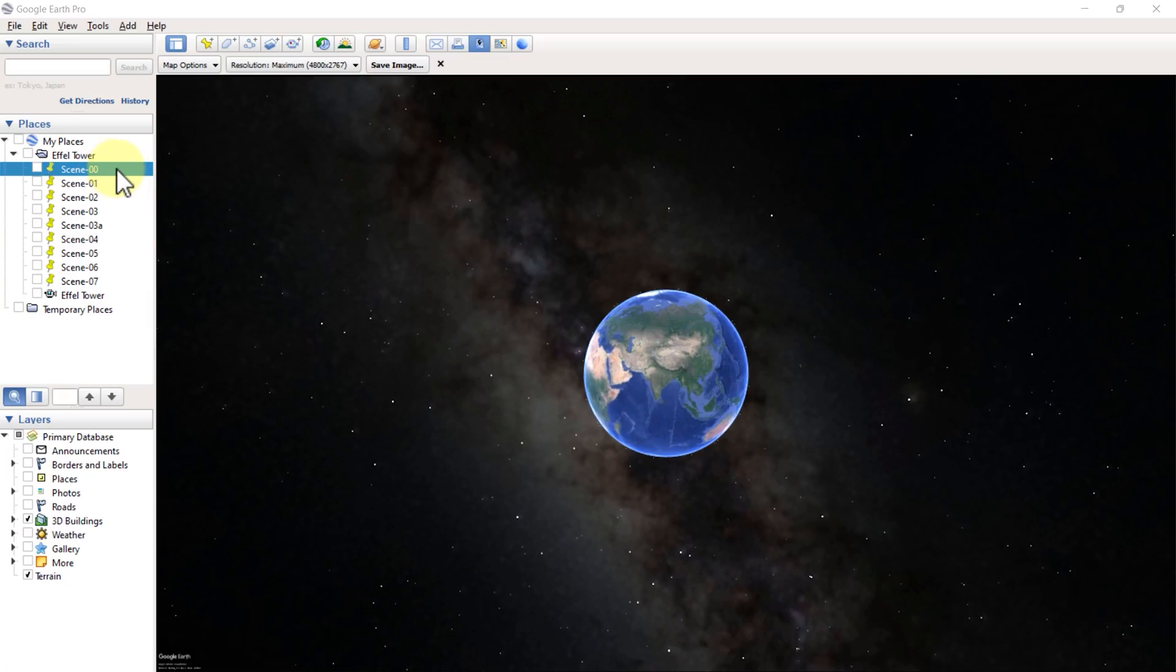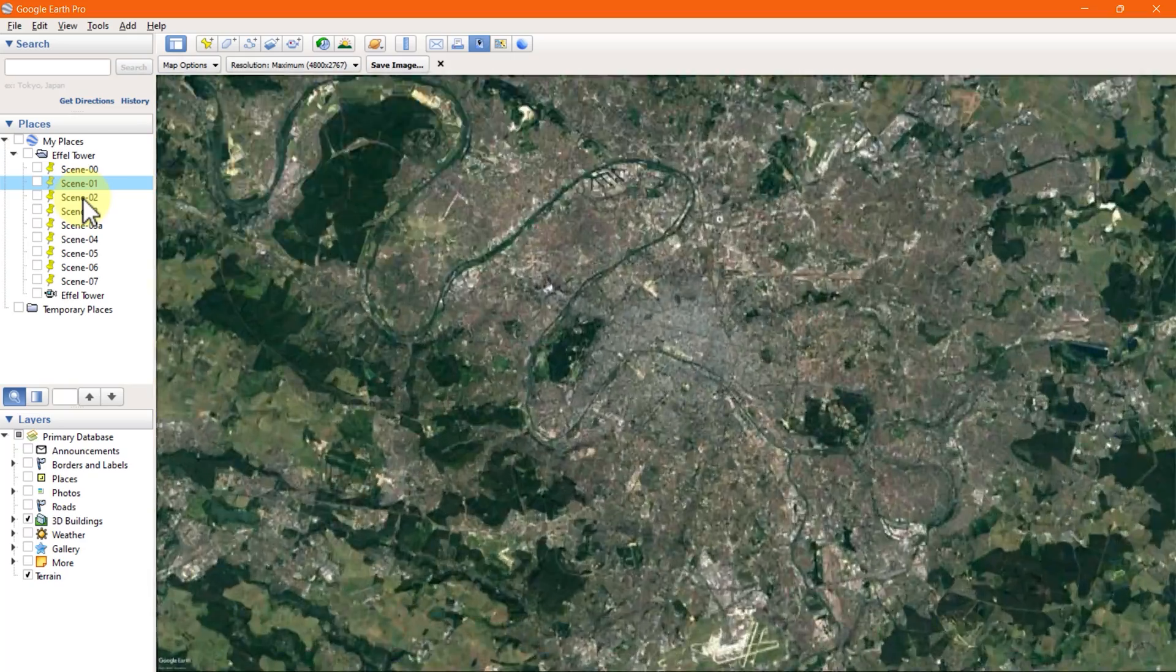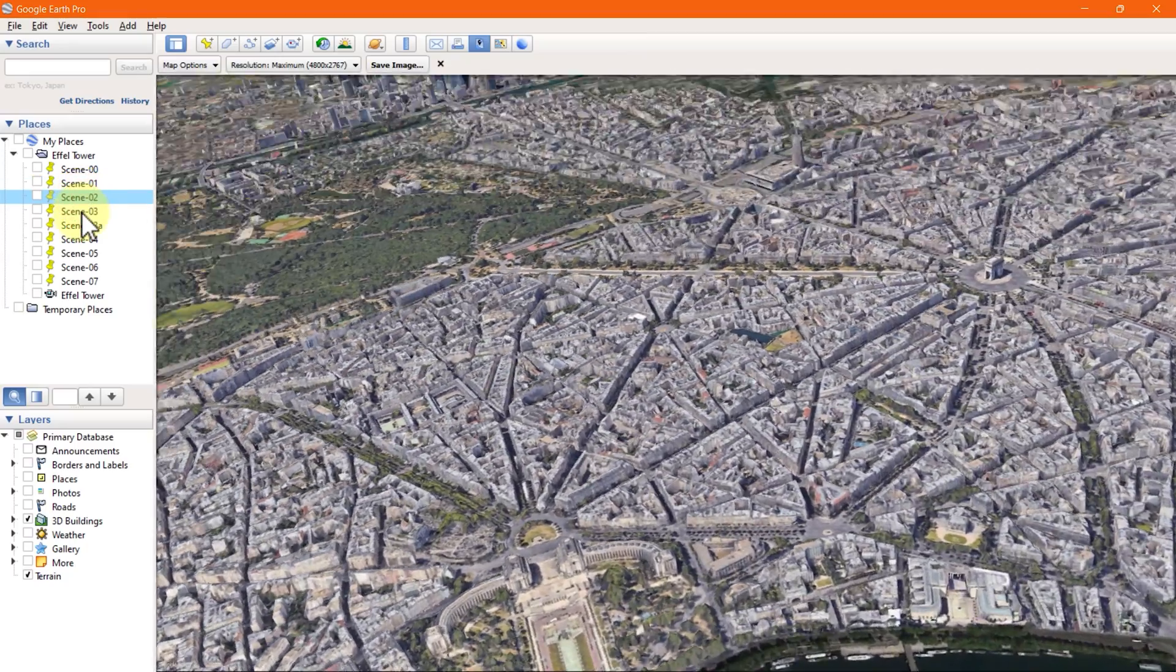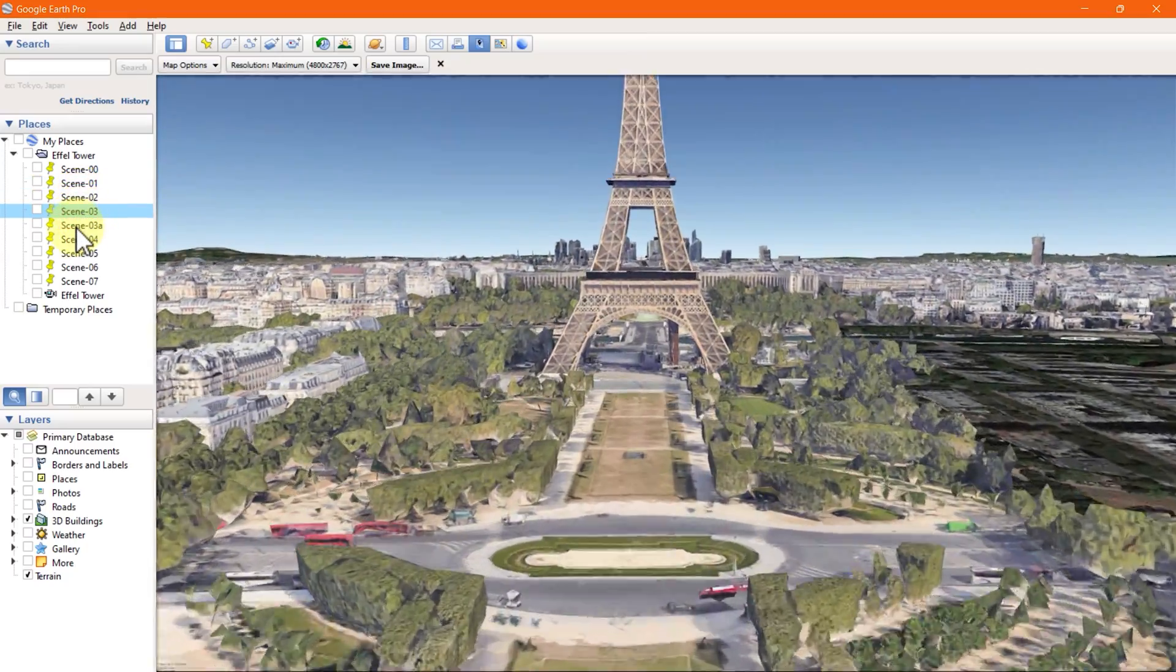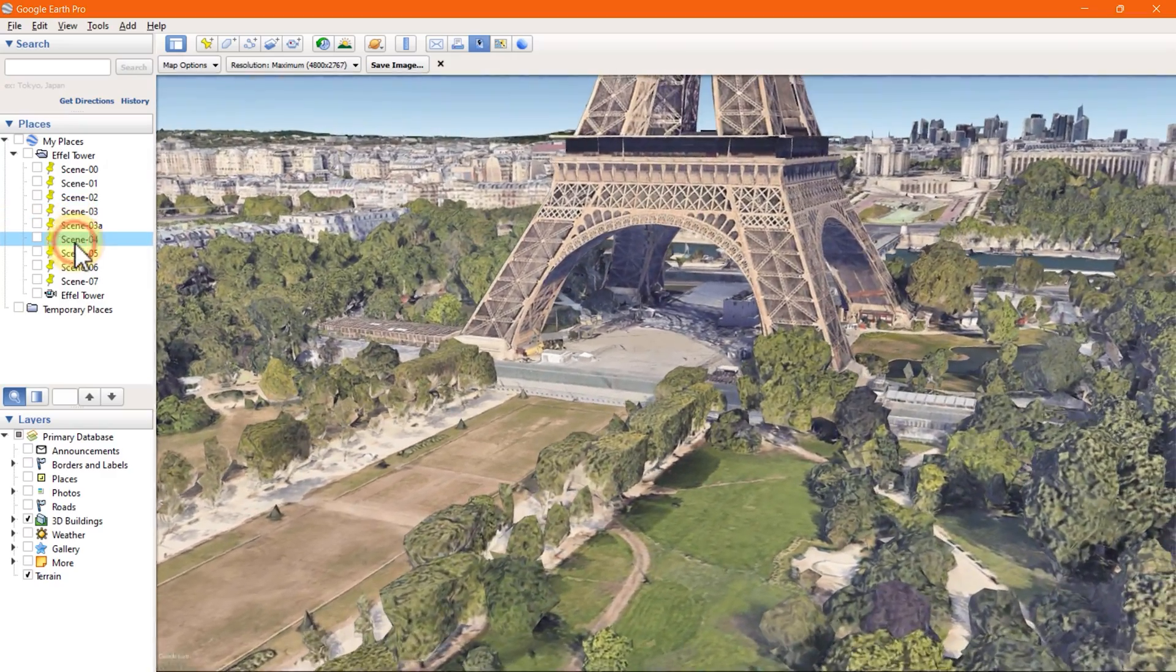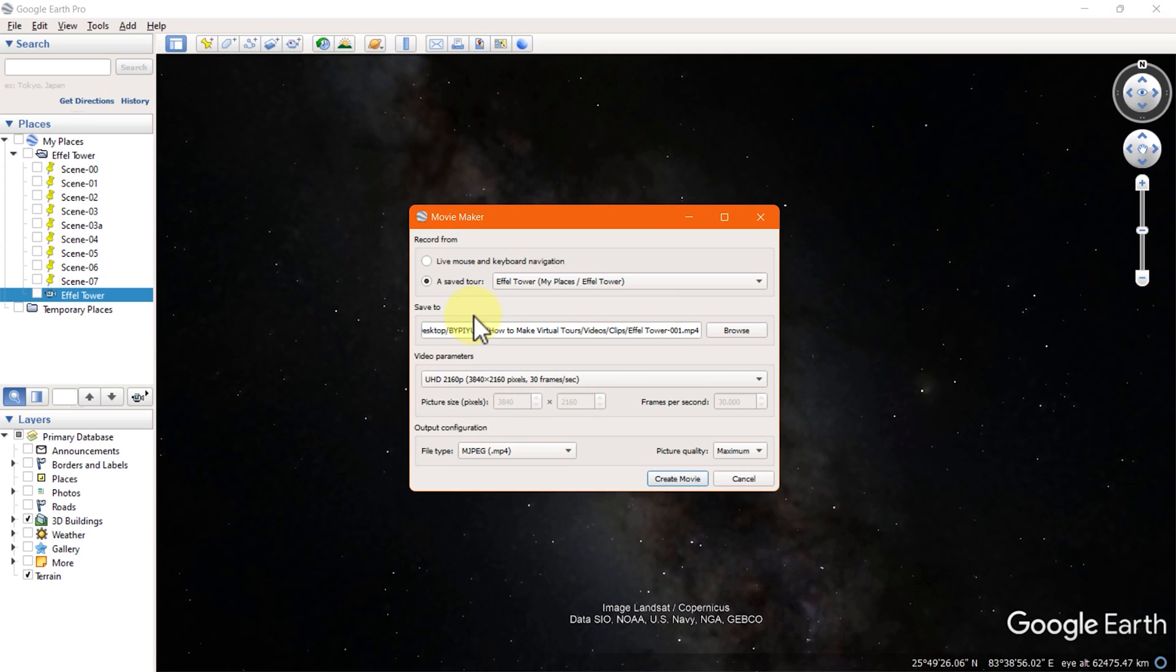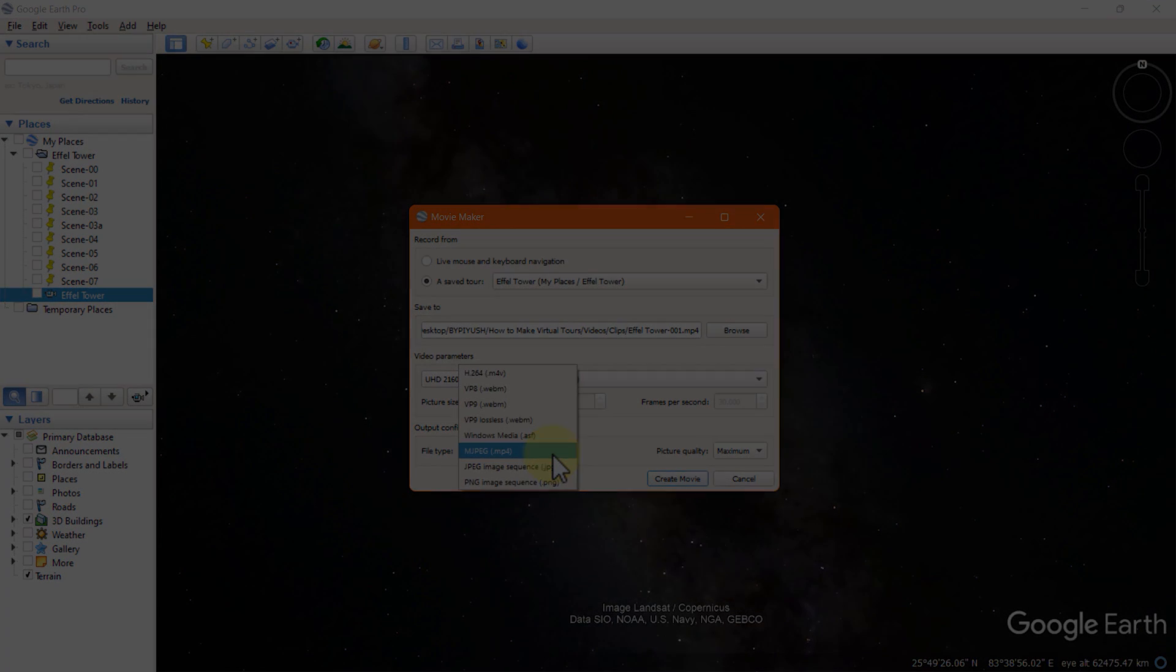Hello everyone, Professor Piyush here. This is a training video to learn how to make virtual tours using Google Earth. Yes, you heard me right. You can create walkthroughs, flythroughs of different places, your site, or any landmark and others. And you can directly export those tours in ultra high definition videos directly from Google Earth. So let's start and see how it's done.